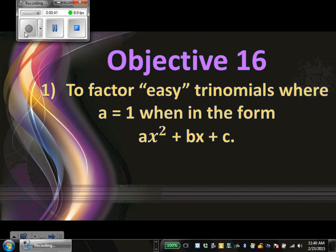So how do you know today that we're looking at an easy trinomial? Normally in a trinomial, you start with a degree of 2, then degree of 1, then degree of 0. But how do you know it's going to be one of the easier problems? Because a is equal to 1. So the number in front of x squared for today is going to be equal to 1. How do you know on the next lesson that it's going to be an advanced trinomial? Because a is going to be something greater than 1 — it might be a 2, 3, 4, 5, or 6.